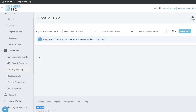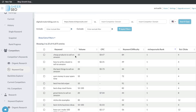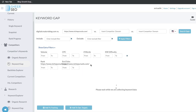Another really cool feature included in Shear SEO is the keyword gap feature. Essentially, you enter your competitor's domain — you can enter up to three domains — and this feature will compare the keywords that your competitors are ranking for that you currently are not ranking for. You can enter up to three competitors, and once it loads, you'll be able to see those gap keywords. You also have a lot of filtering options here to really find keywords that are most relevant to your domain.